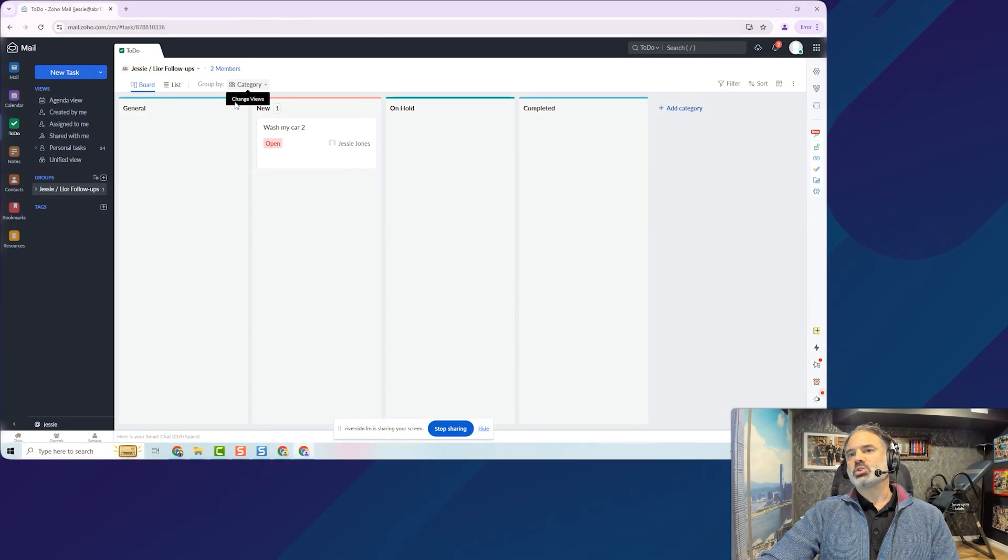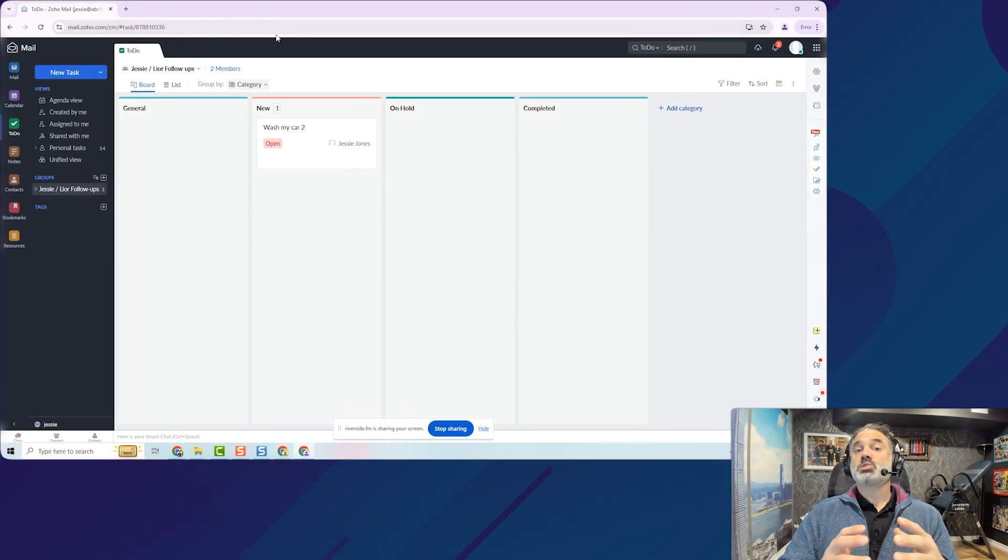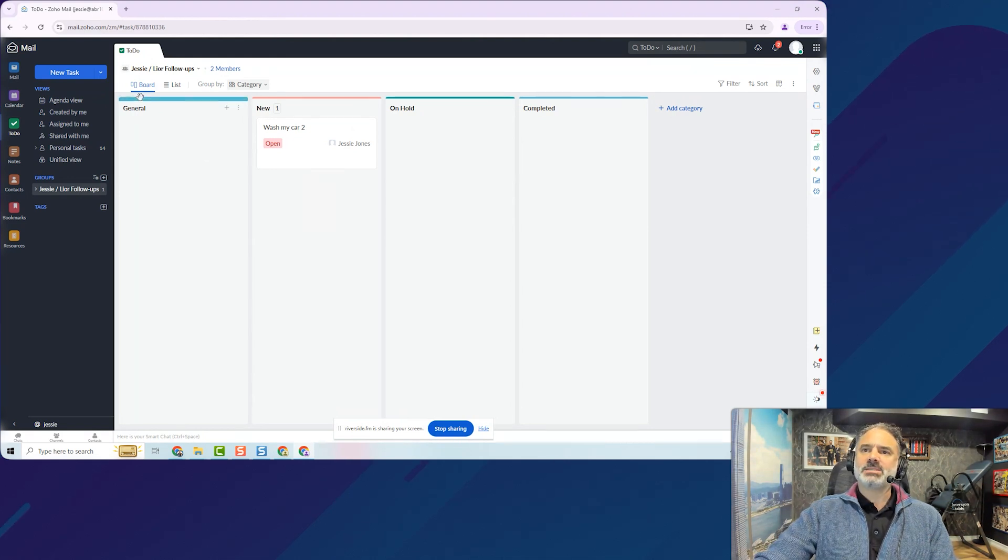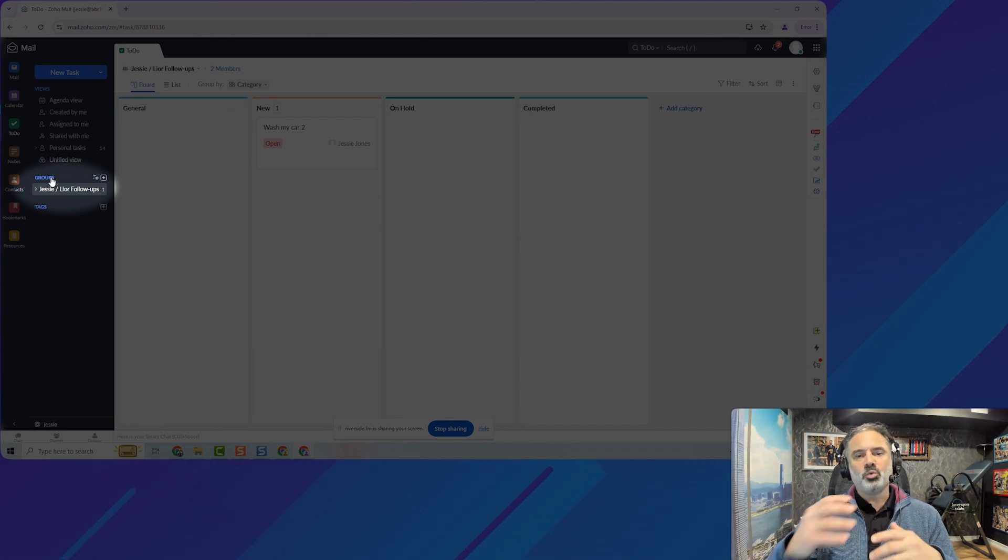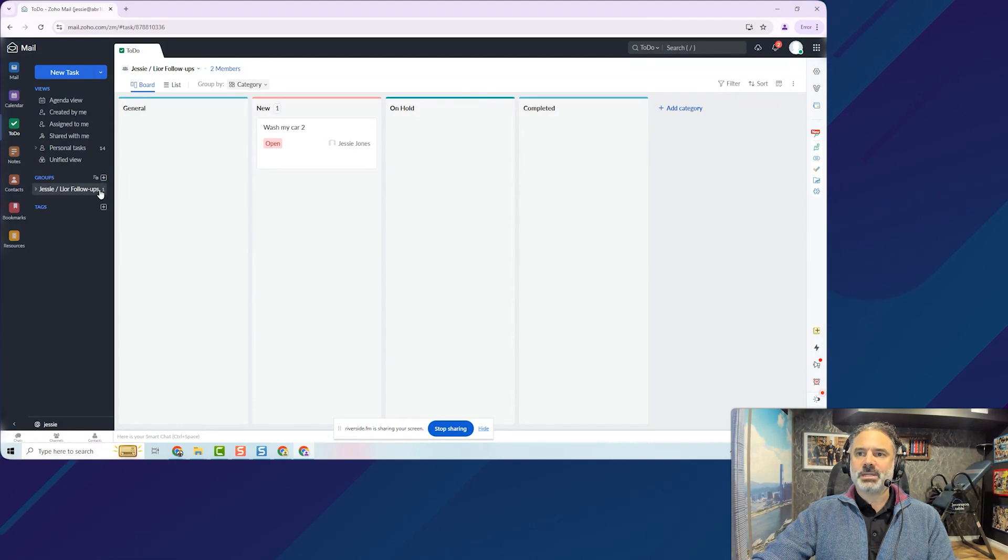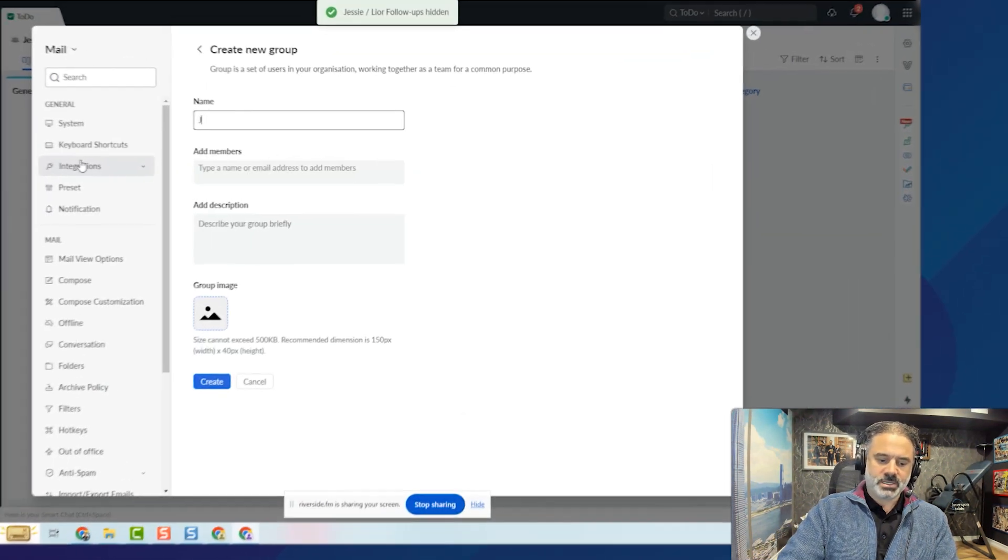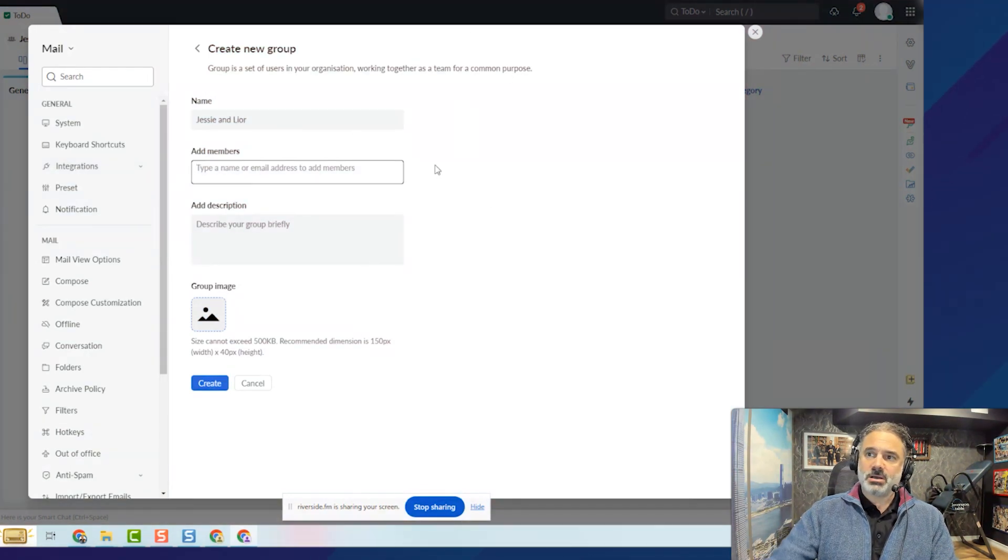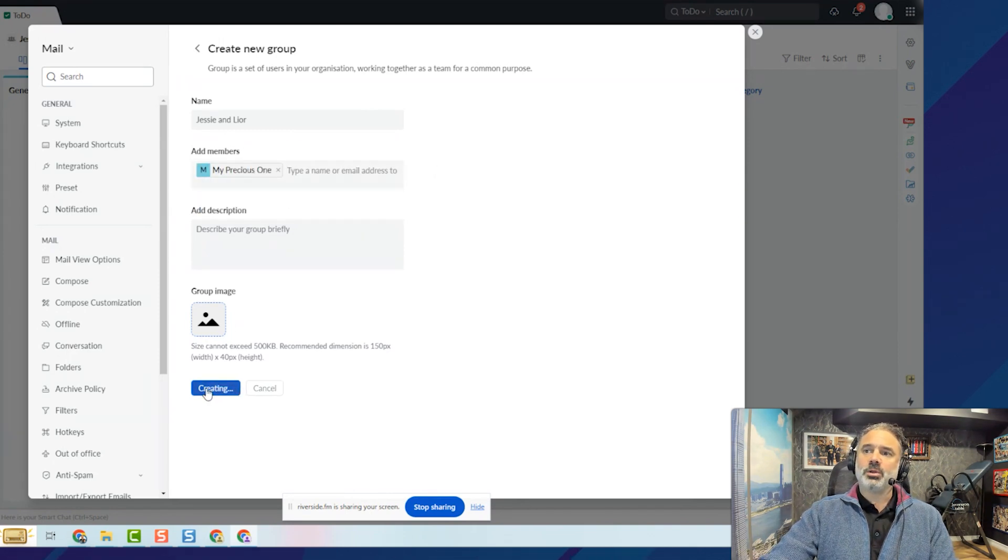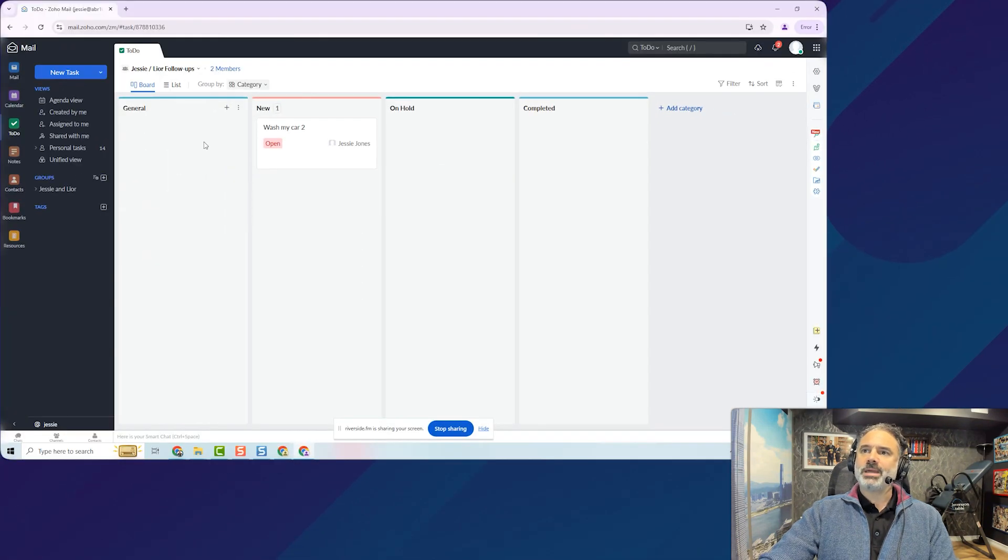The third thing that I want to show you, it's in case that your assistant and you're supposed to sync on different follow-ups. In that case, you have the to-do section. The to-do section will have groups. The group will allow you to have multiple people on the same board. So I will have here, let's delete this one. And I will have here, let's say Jesse and Lior. And right now I'm on Jesse's account. So she will invite me. And now both of us will be on this board.